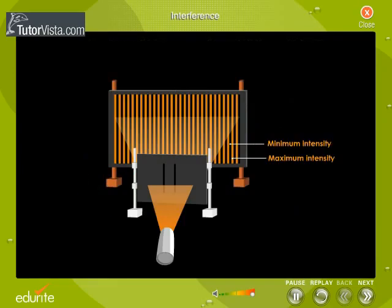Similarly, light waves also interfere with each other, as shown here. Light waves interfere only when the electromagnetic fields that constitute the individual waves combine. The interference pattern thus obtained contains alternate zones of maximum and minimum intensity called fringes.